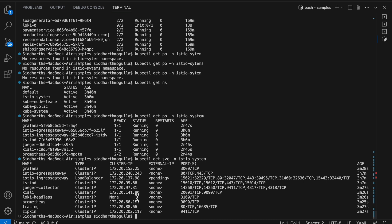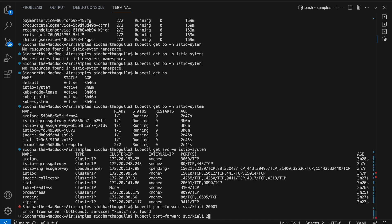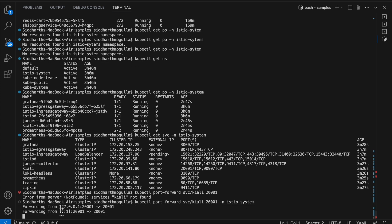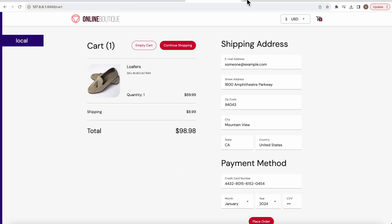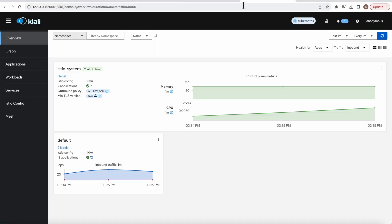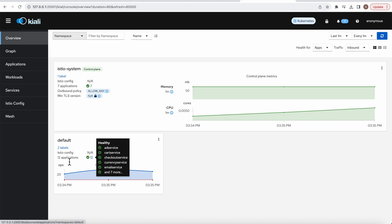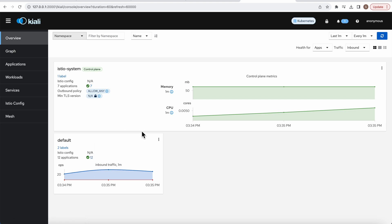Let's try to access each of them by doing port forwarding. First let's try Kiali, which is on port 20001. You can see here there are 12 applications already deployed. Kiali is an open source observability tool for Istio service mesh — it provides a graphical interface for visualizing the structure of the service mesh and displaying the traffic flow.